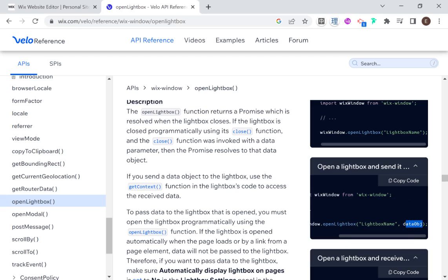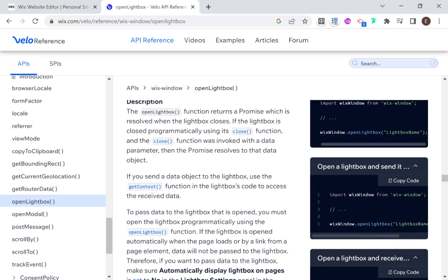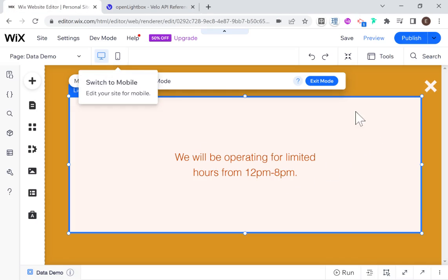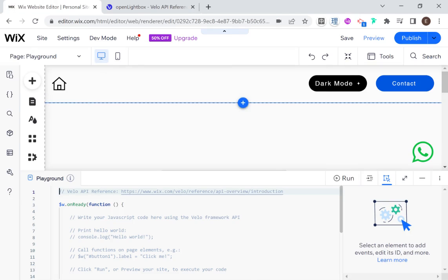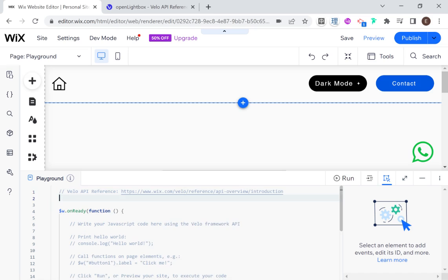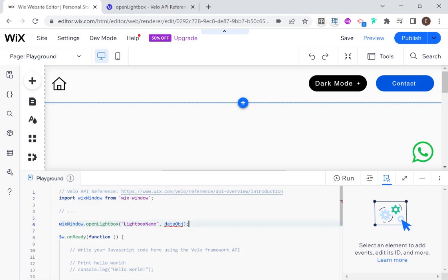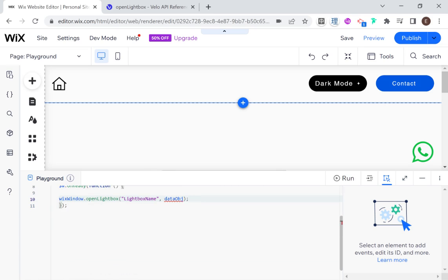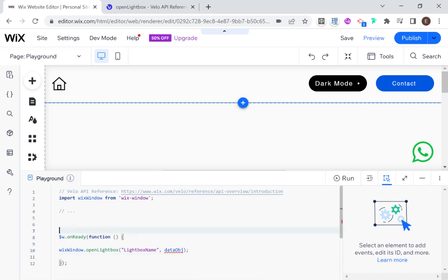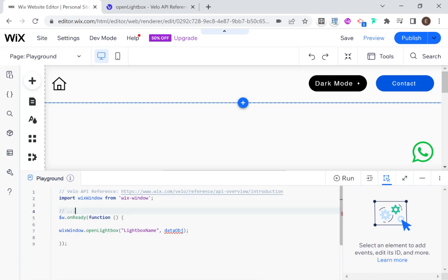You see here where it says data object — that's what we're going to use to pass data to our lightbox. Let's go ahead and copy this code. I'm going to add the code snippet to the page, paste it, and put it within our onReady function. As you see here, this data object is not defined yet because that's the data we're going to be passing through.